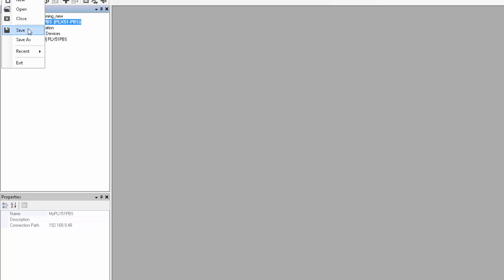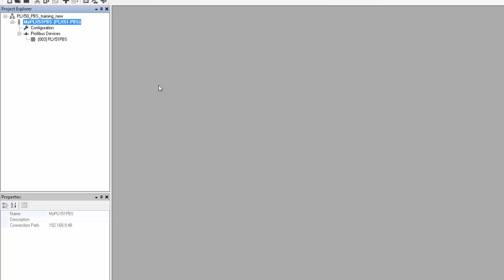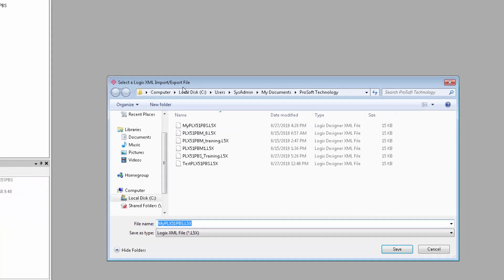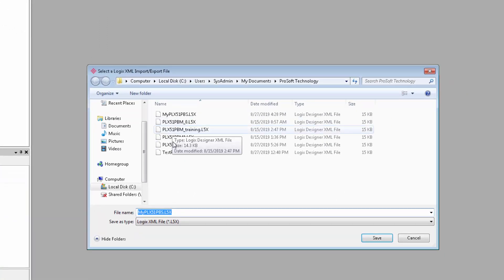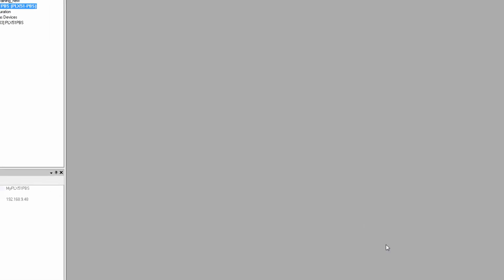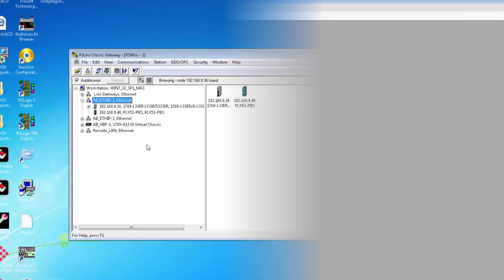Once you have your devices all squared away here, it's a good time to save the project and export the ladder file that will import into Studio 5000 in order to get the CompactLogix talking to our gateway on EIP. Right-click on the PBS module and select Generate Logix L5X. In the Export Options window, we'll select the destination where the ladder file will go and click Save. And FYI, this is going to be a routine file, not a run file.